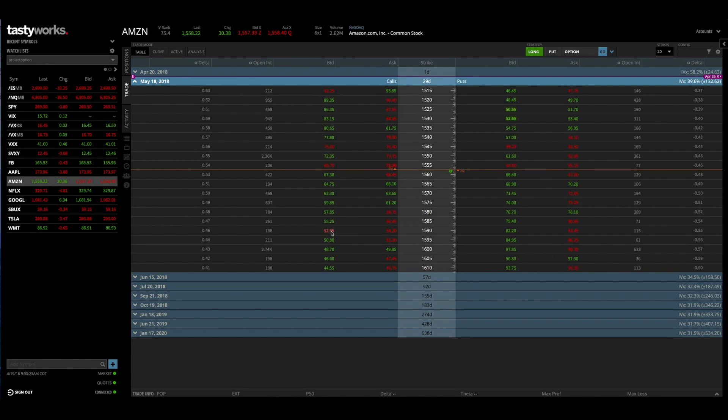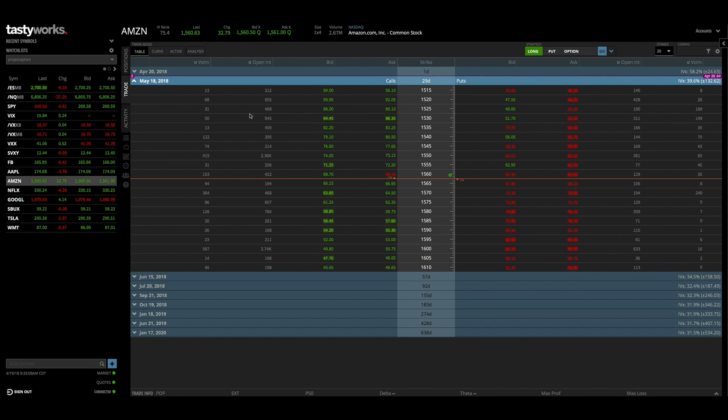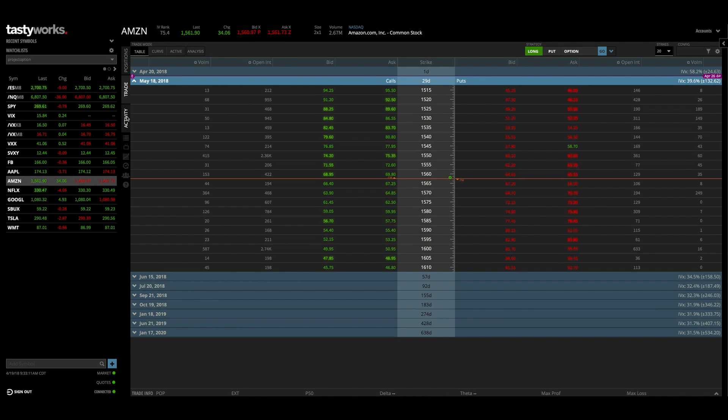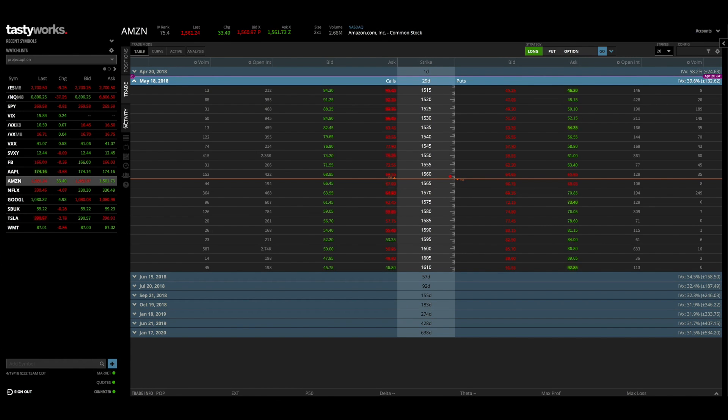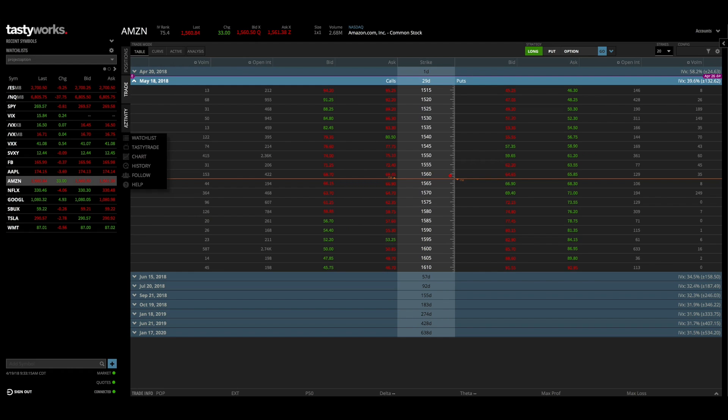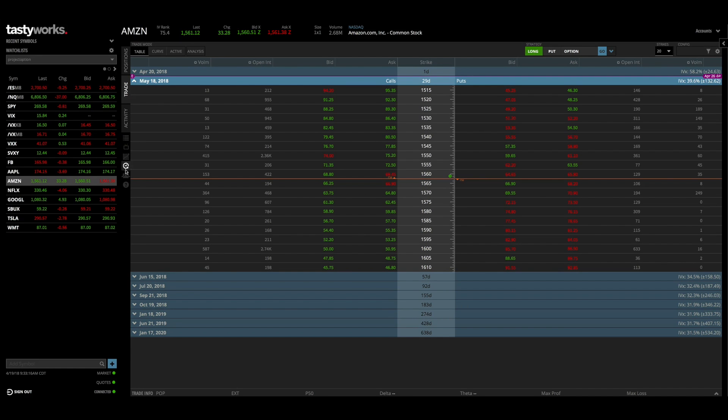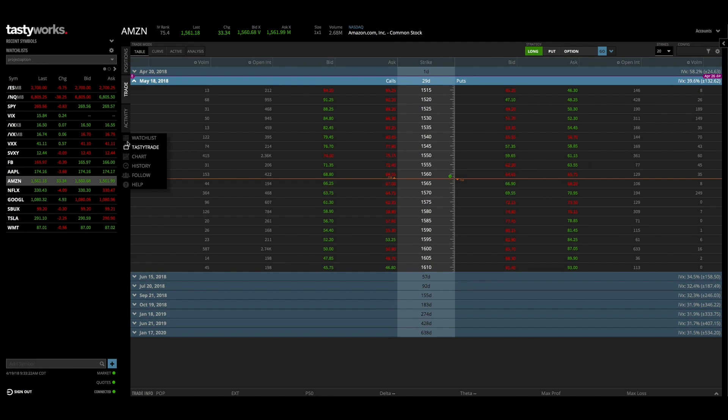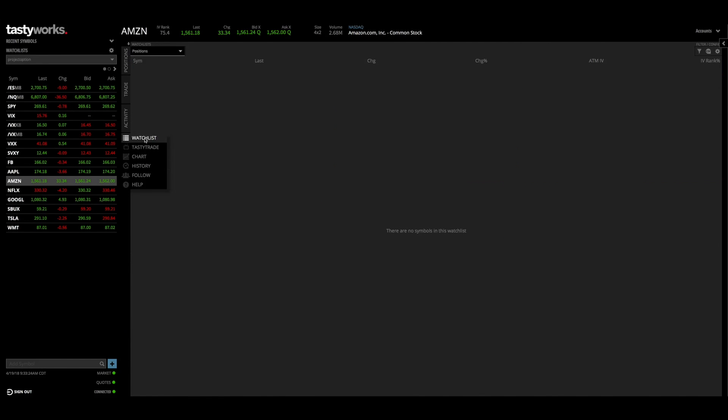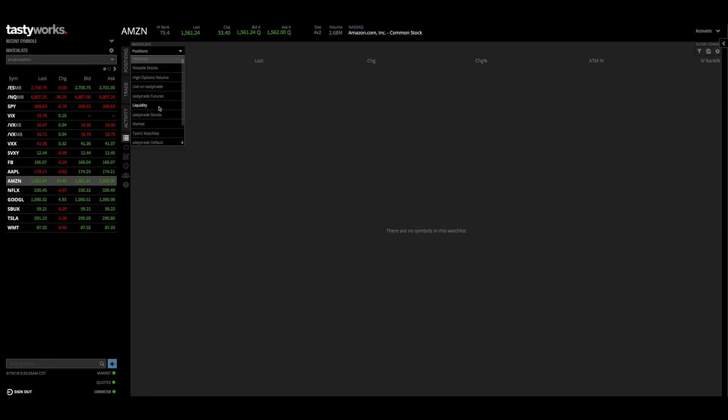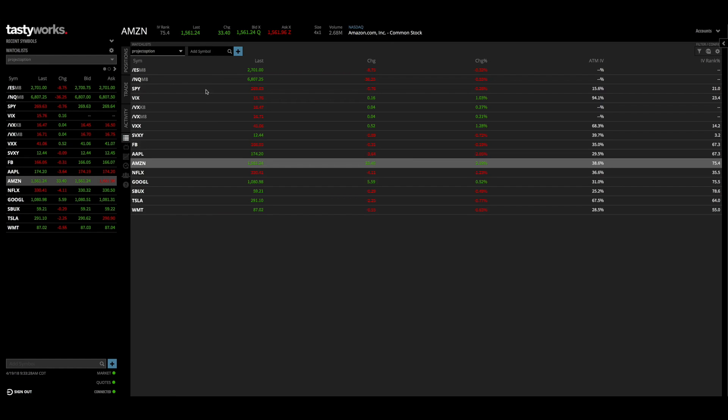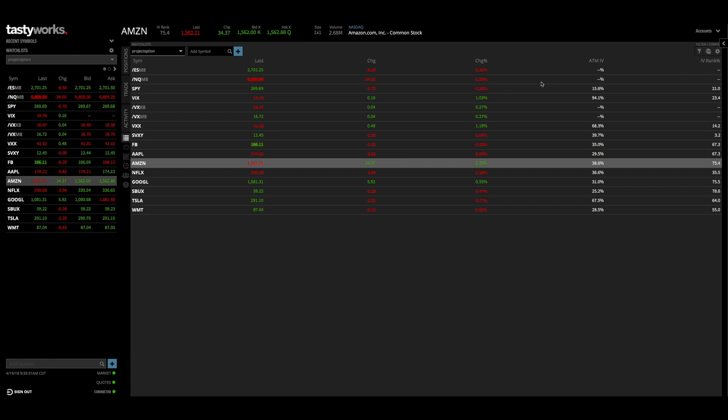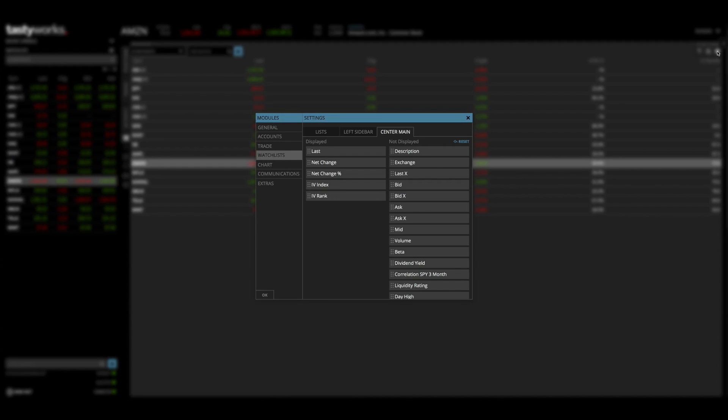So moving on, we have activity which will show you the recent activity in your trading account. And if you look at this there's a little hidden menu that's kind of hard to see, but if you hover over one of those things it'll pop out and you can see all the other features that you can look at. So you can look at a watch list, and let's go to the project option watch list and it'll populate that with a number of different features.